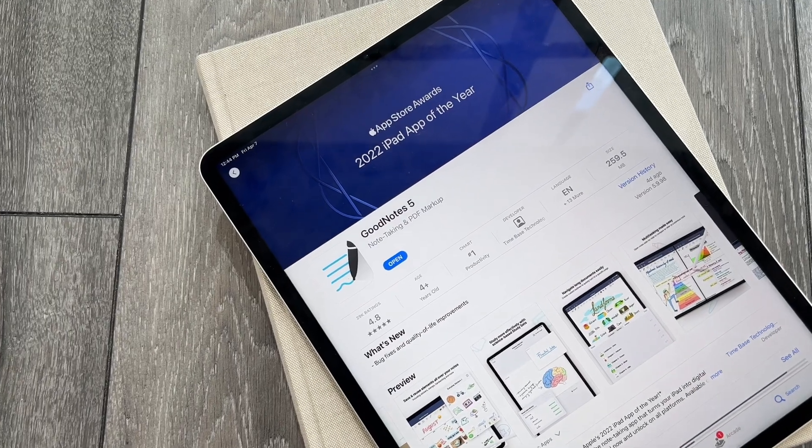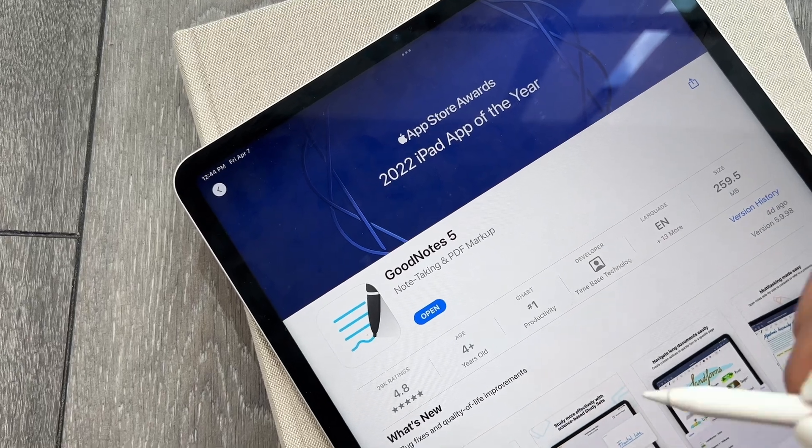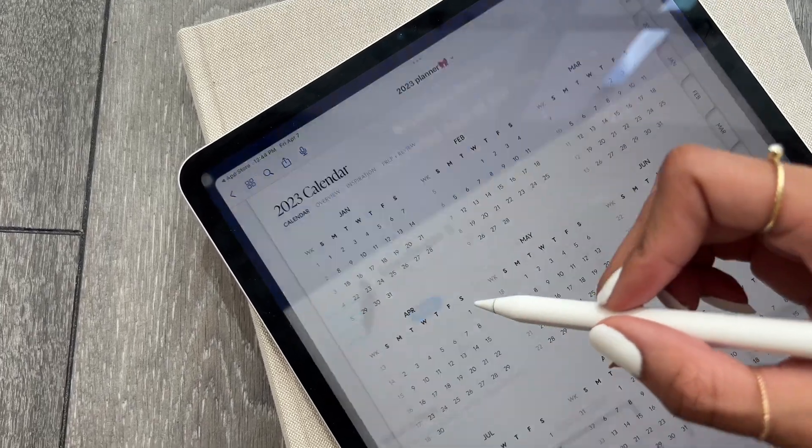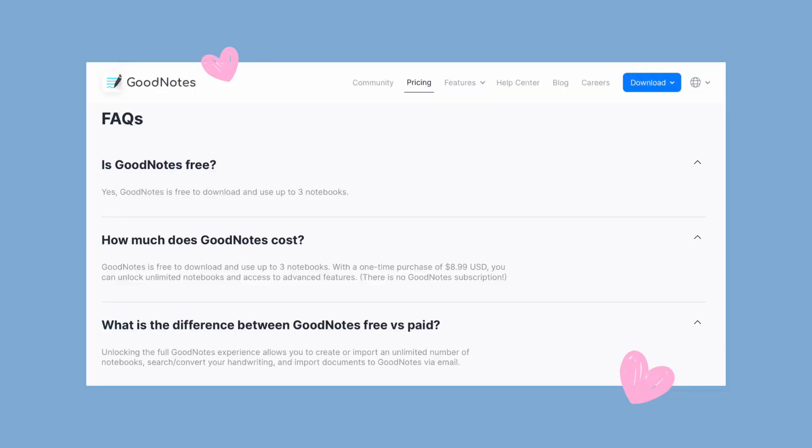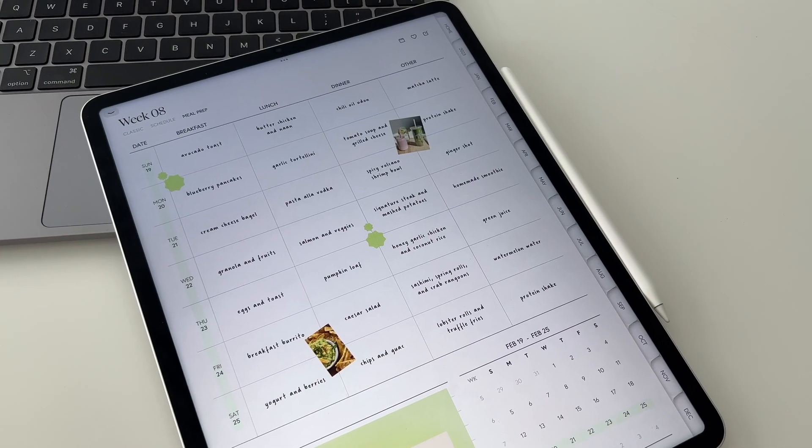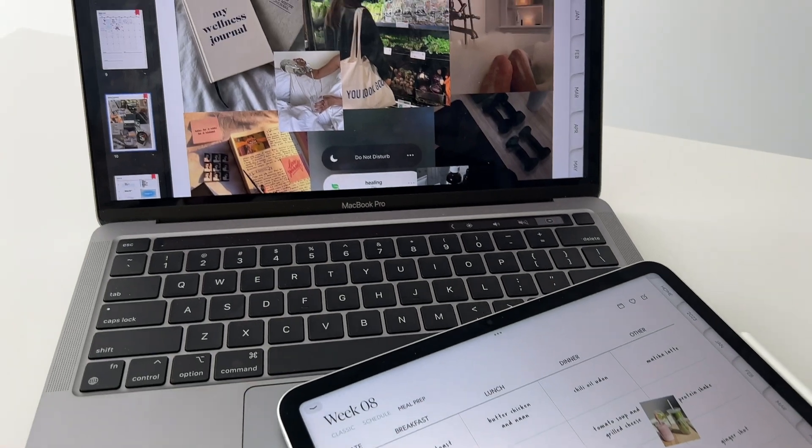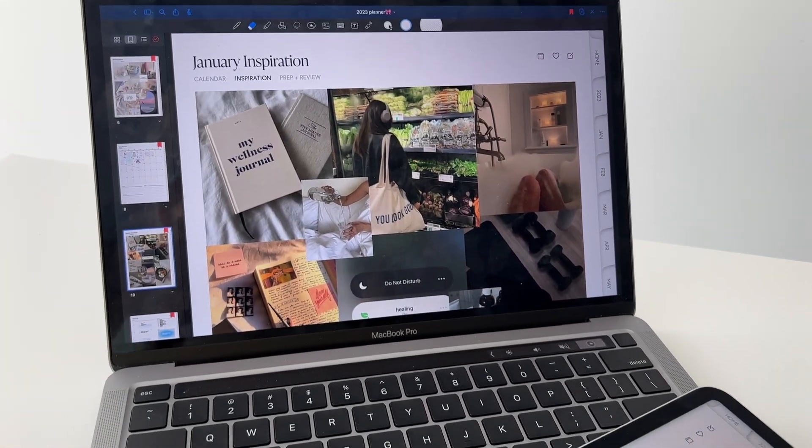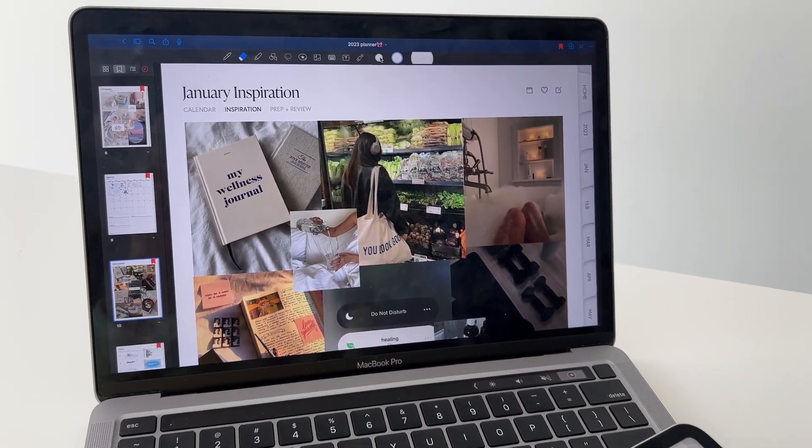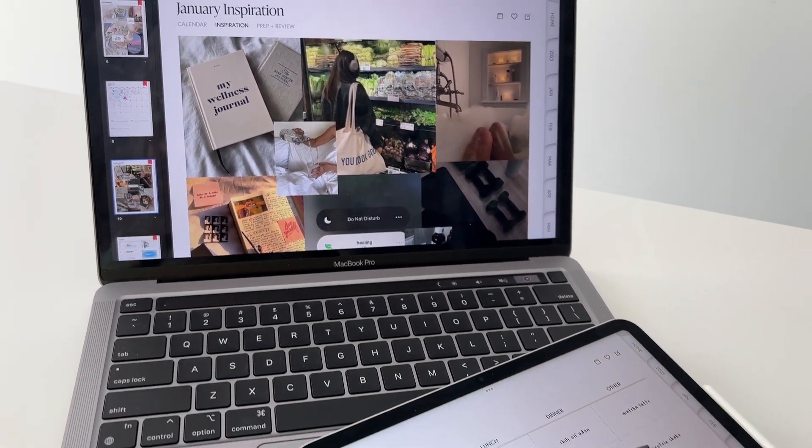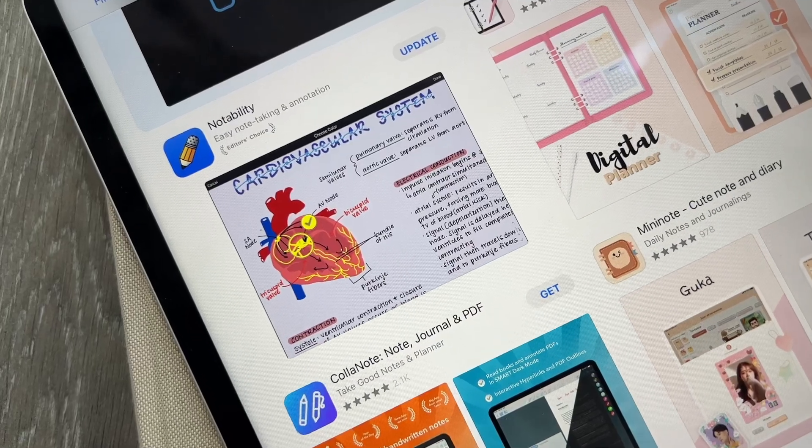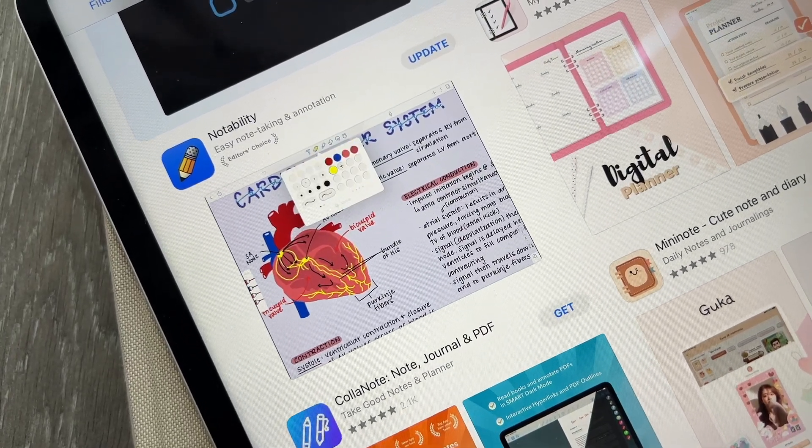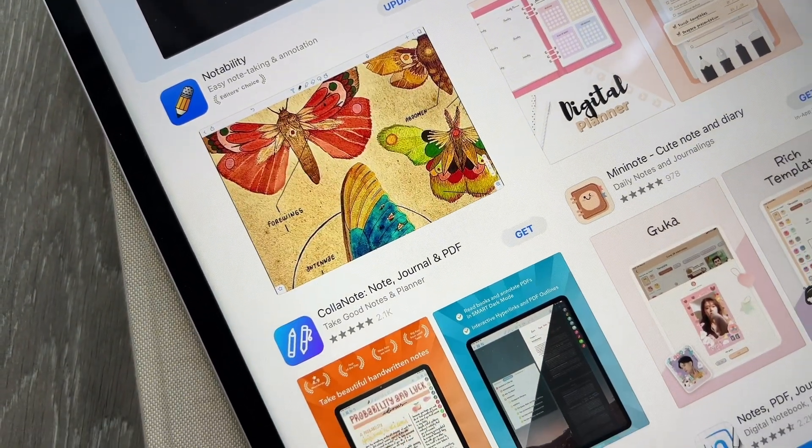GoodNotes is my favorite app for digital planning and note-taking. They offer a free version with three notebooks, so you can try it out before committing to the one-time purchase with unlimited features. It also includes a useful iCloud syncing feature, so you can view and edit your documents across your Apple devices. I'd recommend trying out other apps like Notability or Collanote as well.